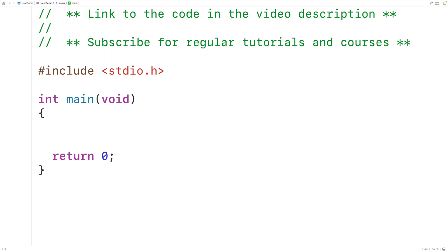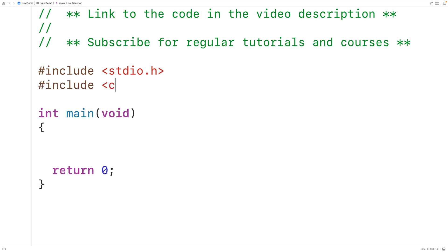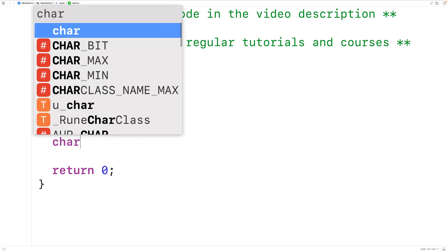In this video we're going to learn how to use the isdigit function in C to check if a character is a digit or not. The function is defined in the ctype library, so the first thing we'll do is include that library up here: include ctype.h.